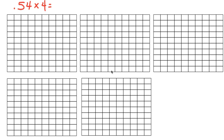I am going to be demonstrating how to multiply a decimal by a whole number using an area model. First thing you need to do is you need to look at the decimal and you need to know that you're going to have the number of groups of the whole number. So you're going to have four groups of 54 hundredths.